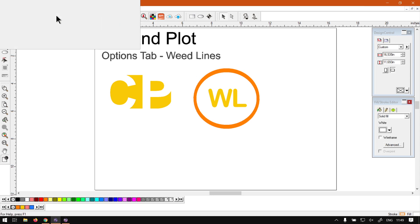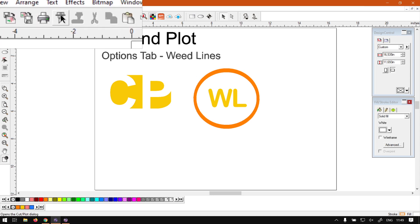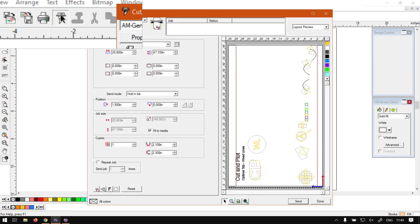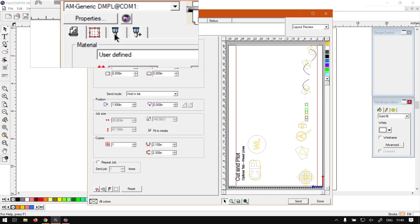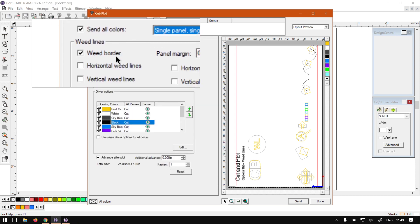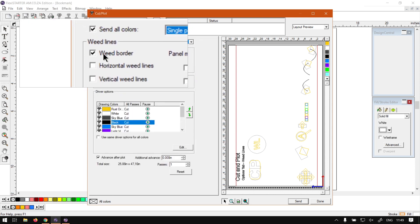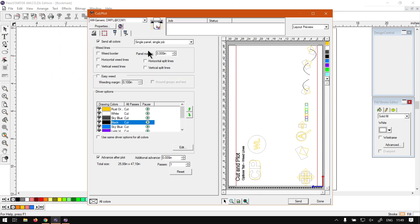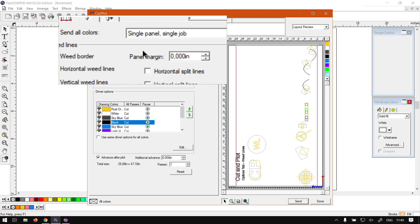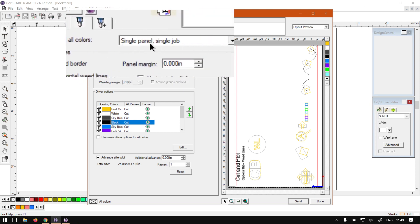You'll find the cut and plot feature under the standard toolbar — use Control+L to open it. Then under the settings, go to the options tab, which is the third tab, and you will see weed lines and a few different options. This will obviously vary depending on what type of job you have selected.